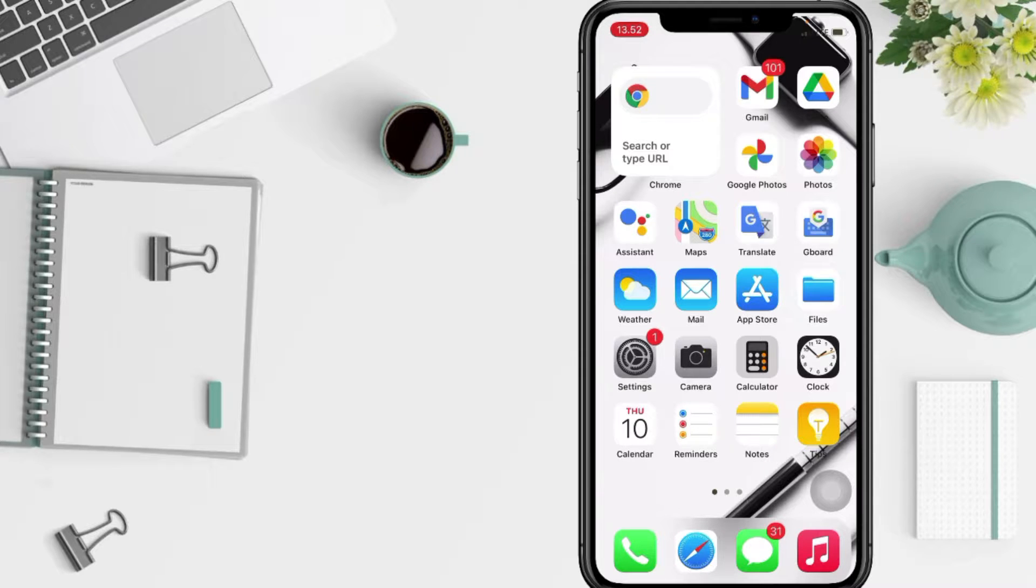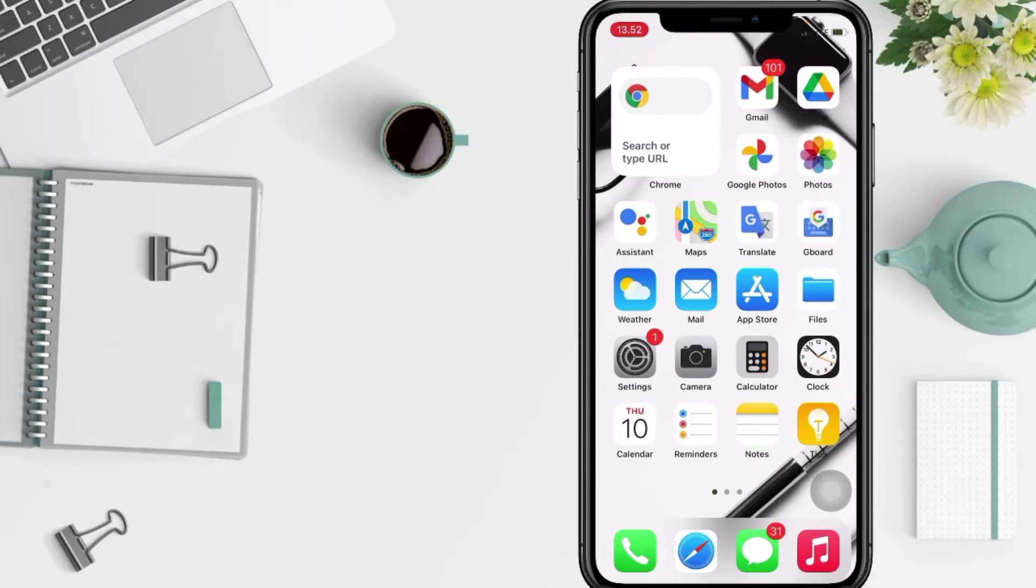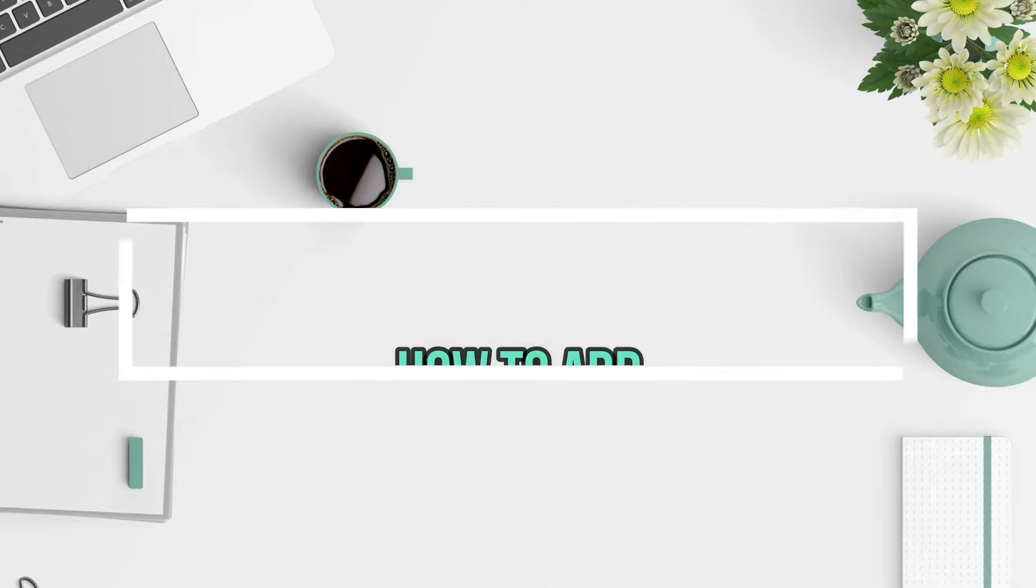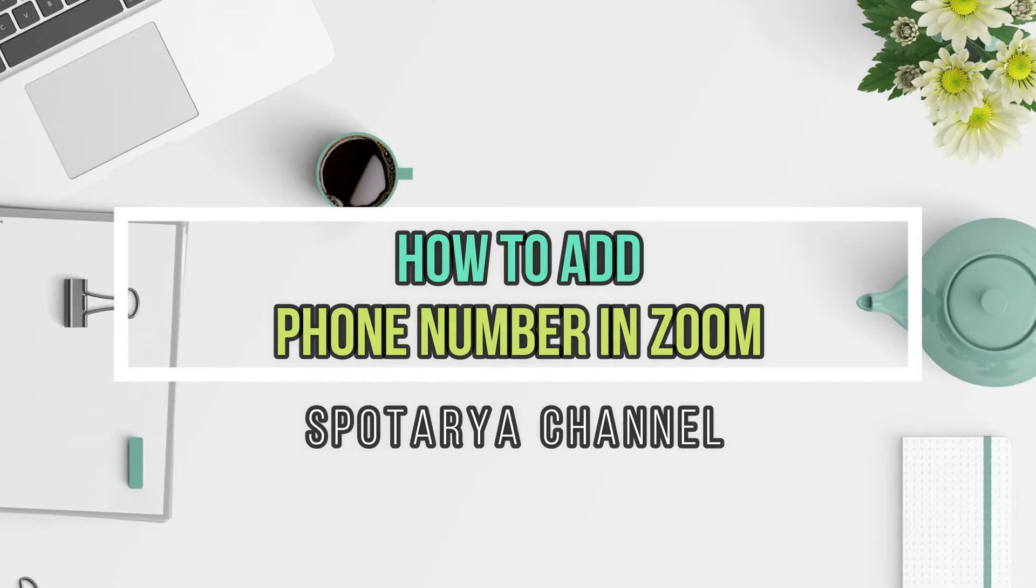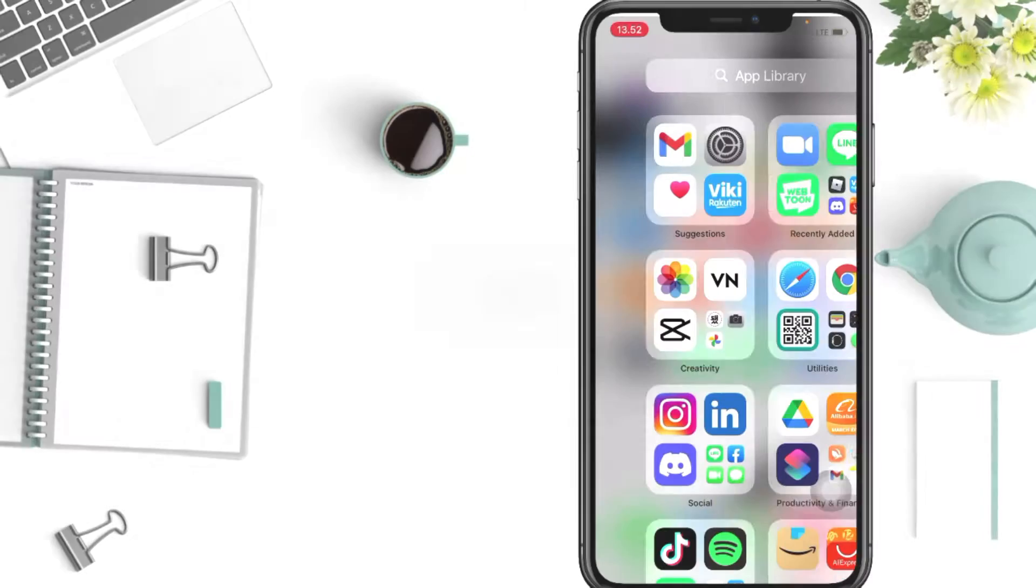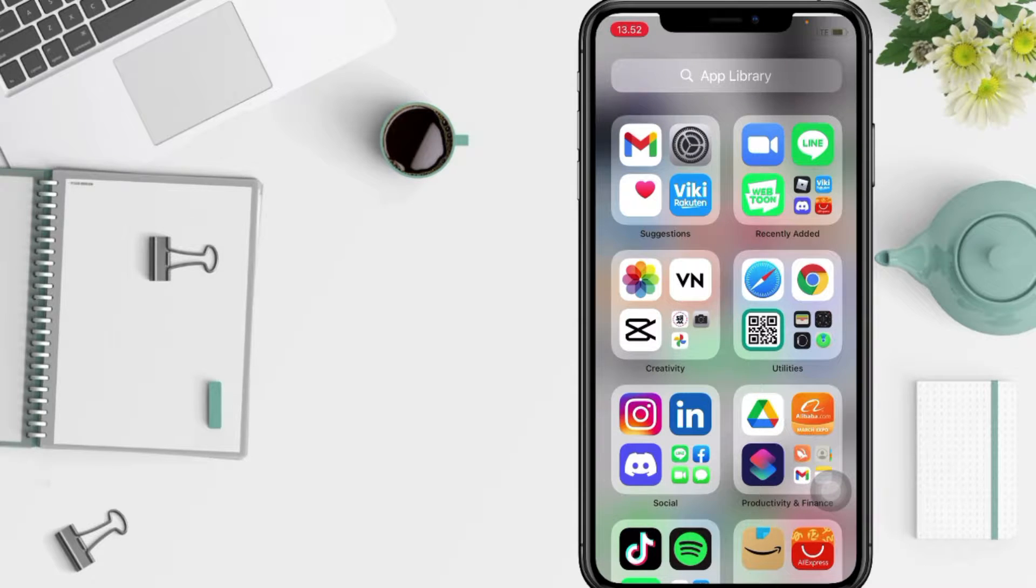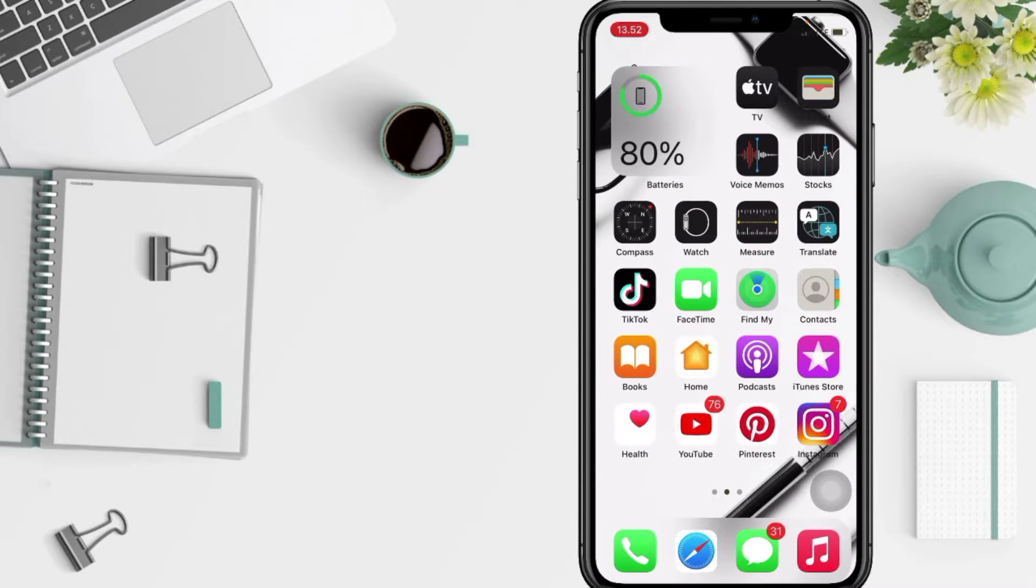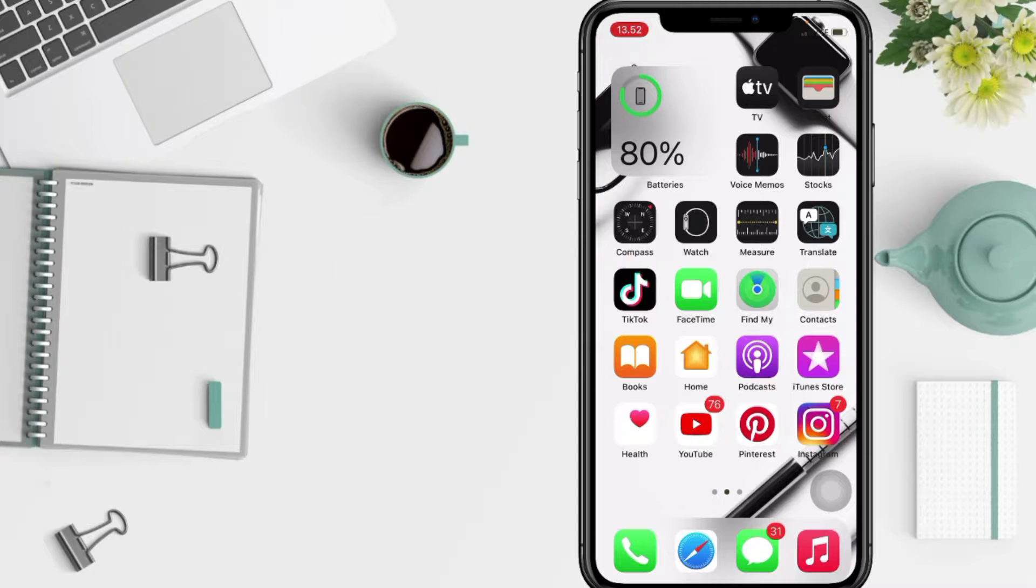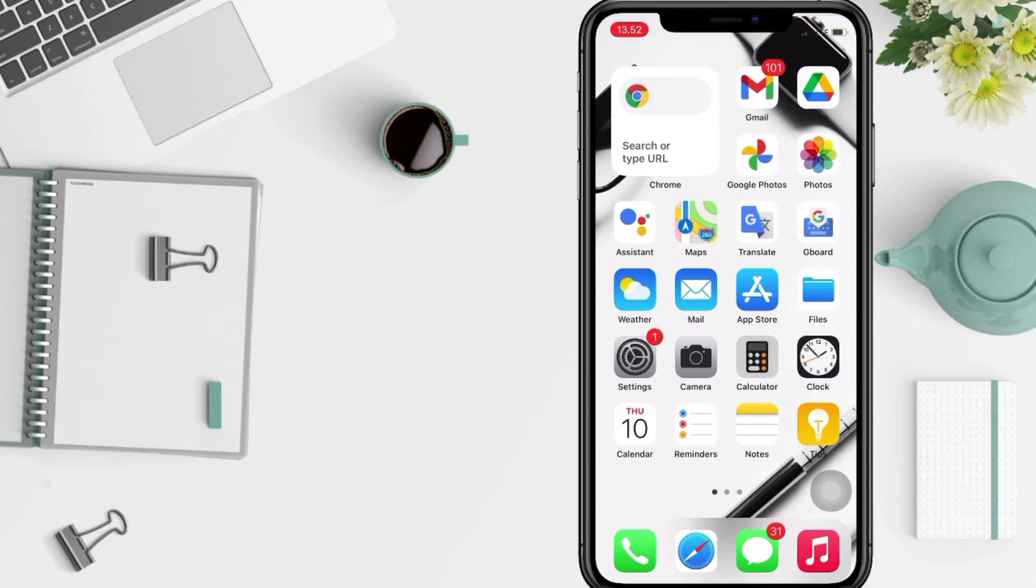Hi guys, welcome back to Spotarya Channel. So today in this video I'll show you how to add phone number on Zoom apps. But before you continue this video, I hope you like, comment and subscribe to support this channel and don't forget to hit the notifications bell. So without any further ado, let's get started.